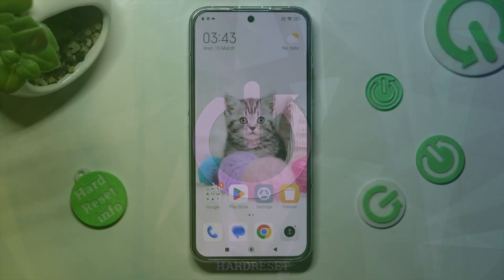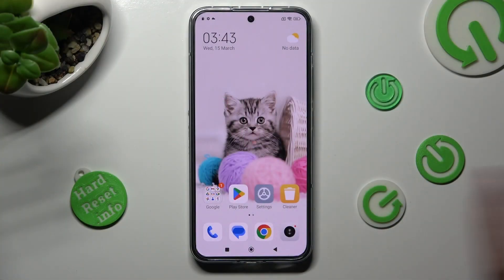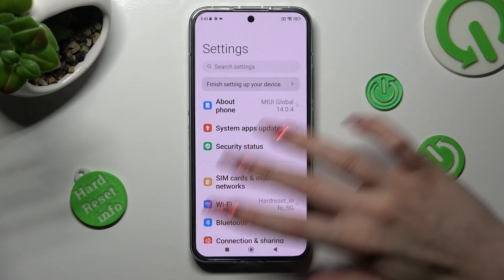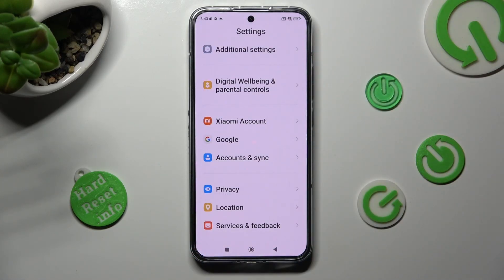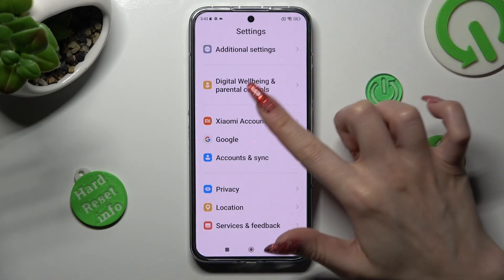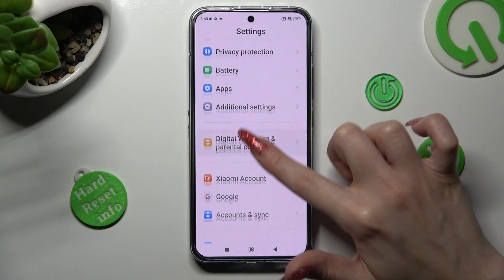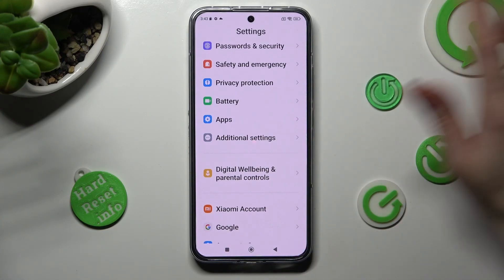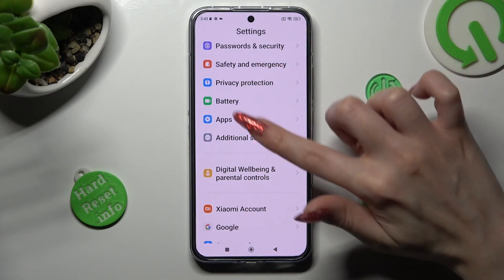You need to begin by opening Settings and scrolling all the way down. Now look for the Apps section, and when you find it, click on it.